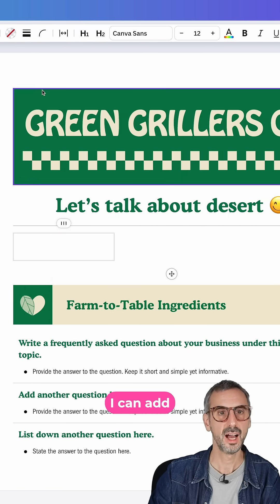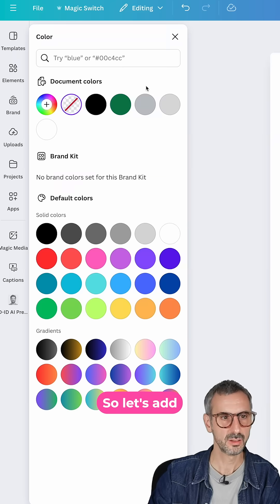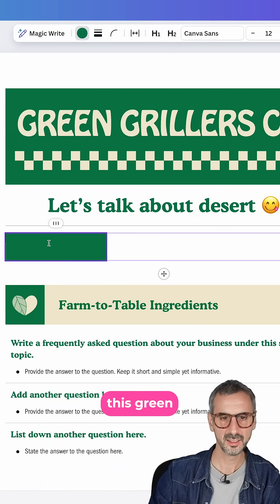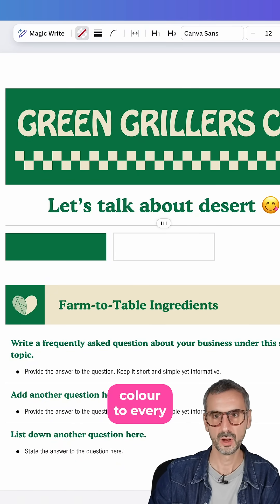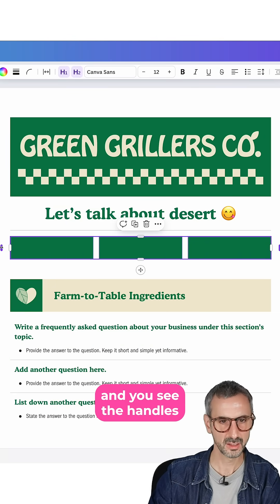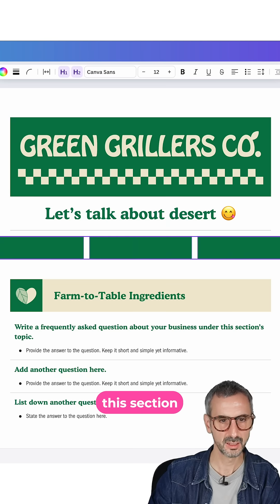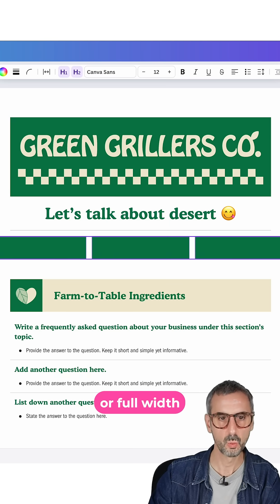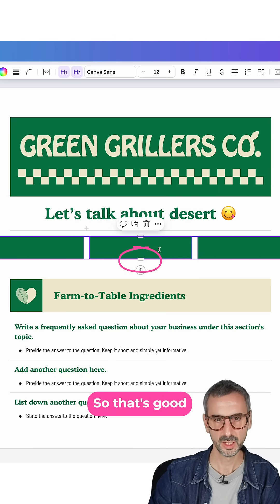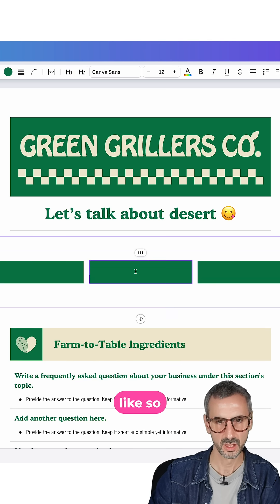With the first one selected, I can add a background color. So let's add this green color to every single column. I can click on that section and you see the handles. You can make this section full screen or full width of your document page. You can also stretch it down.